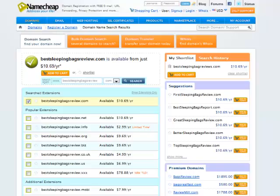If you can only get one term, get that. But for this specific example, I'm going to be reviewing sleeping bags, so having sleeping bag reviews in the domain is probably the number one thing I want to get in there.